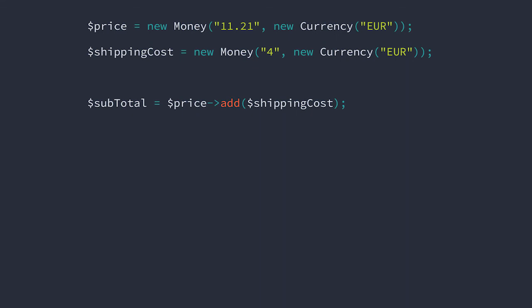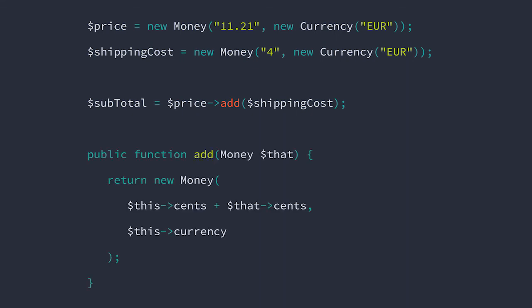So here's our current add method. We add the cents value of the current object to the cents value of the incoming object. Then we create a new instance of money using the currency of the original object.